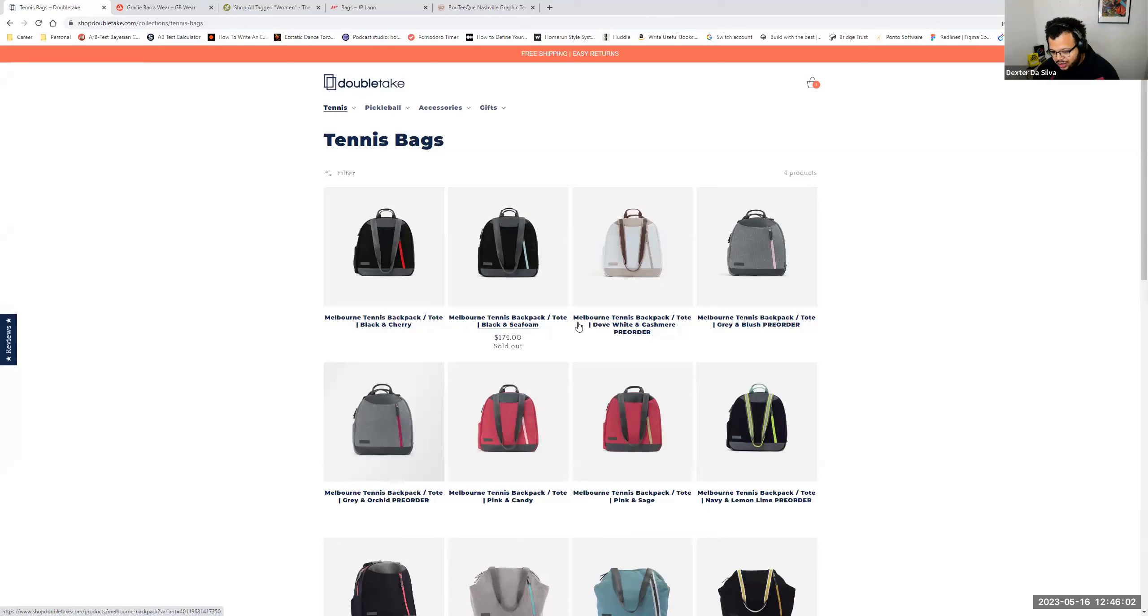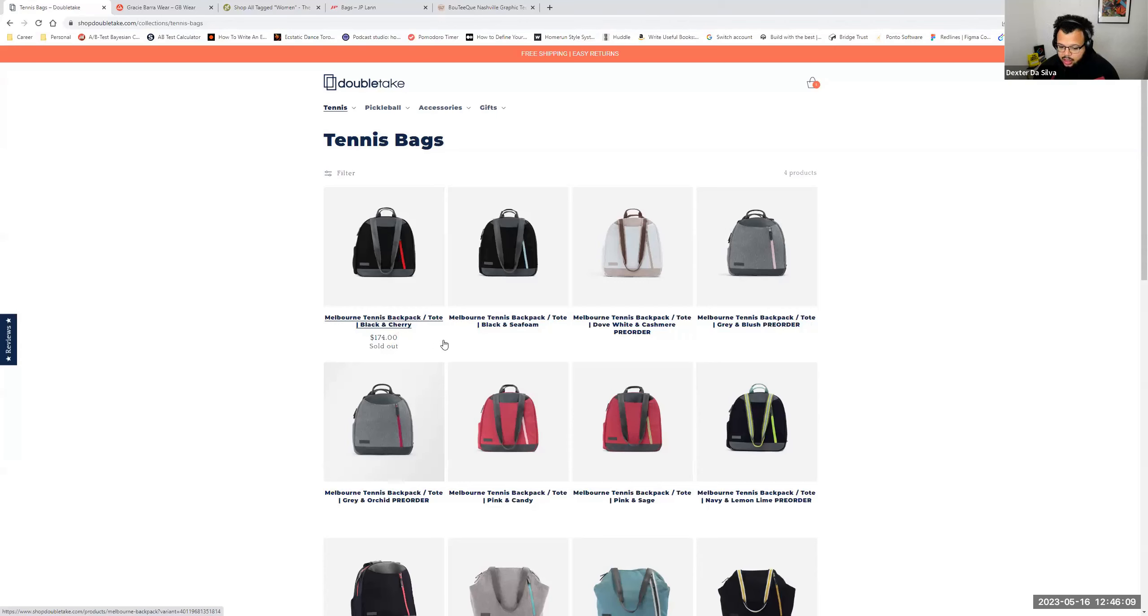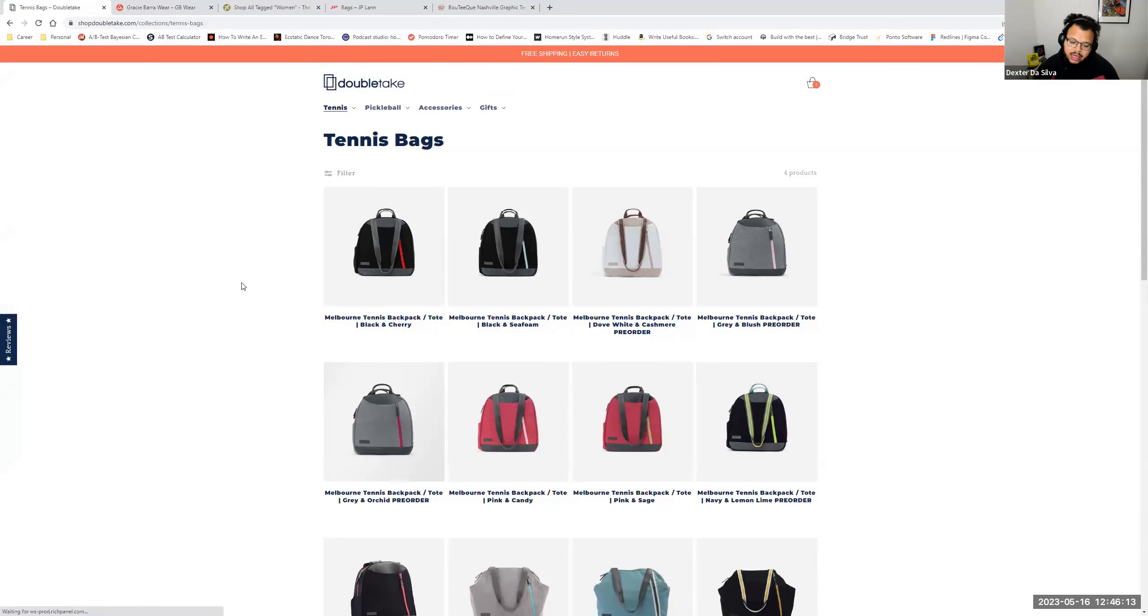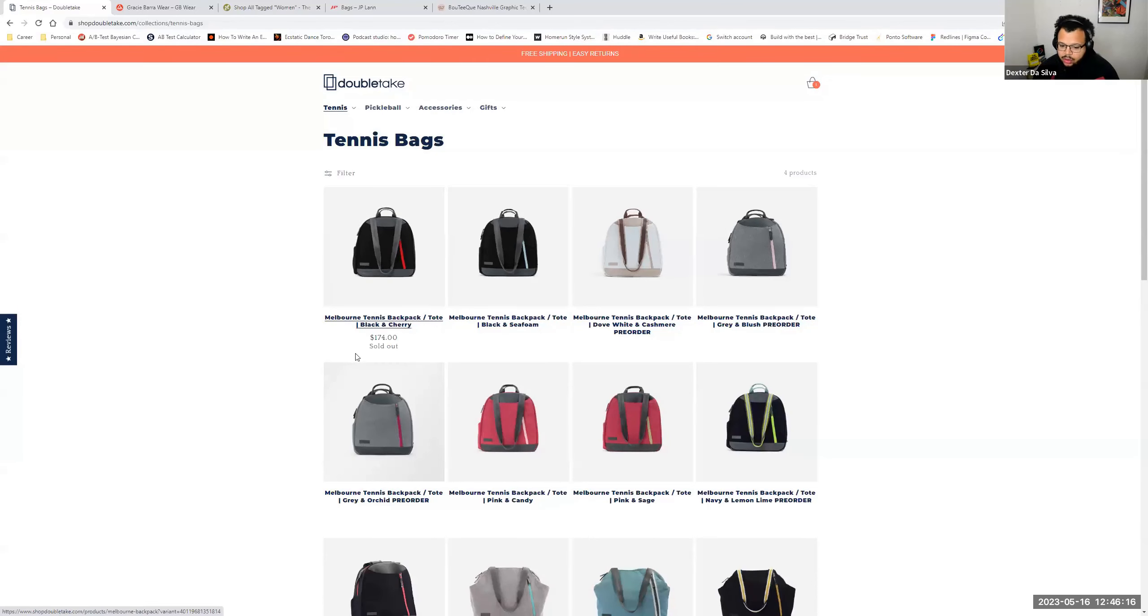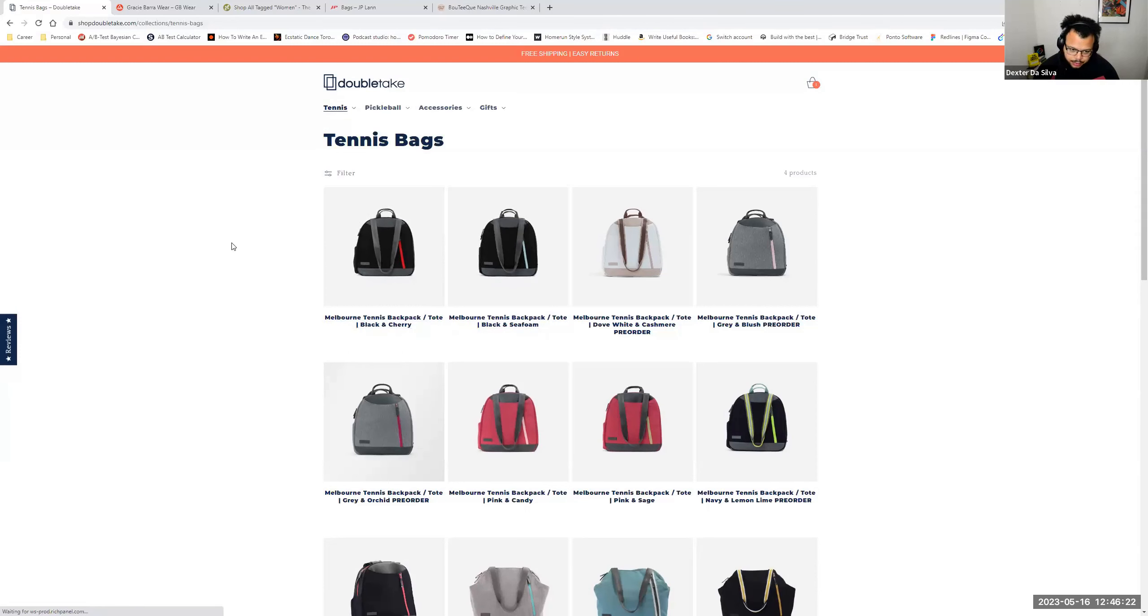Then the third thing I would do is have the variants, the specific variants of your products, be actual variants on the products, underneath the products. You can take a look at any website like Hudson's Bay, Nike. Even though they have multiple of the same products, you're going to see that they're variants for ease of the customer.